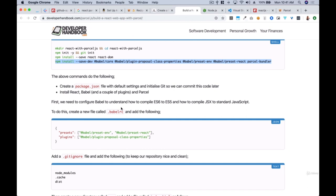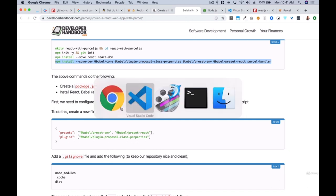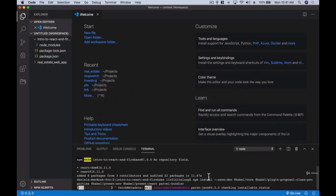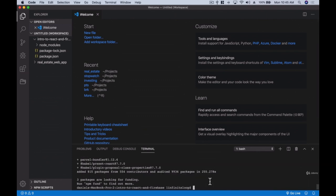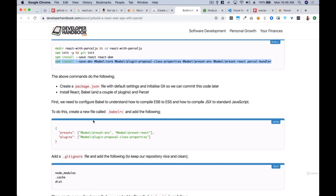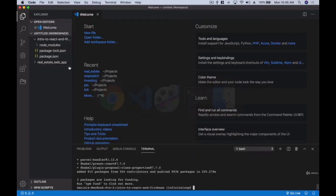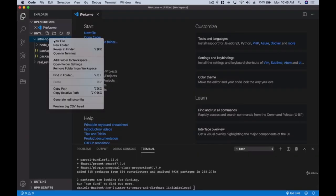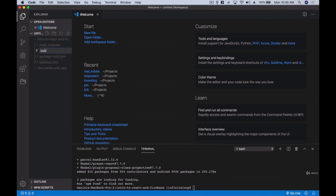Once the installation is done, the next thing we want to do is create a new file called '.babelrc' in our folder.